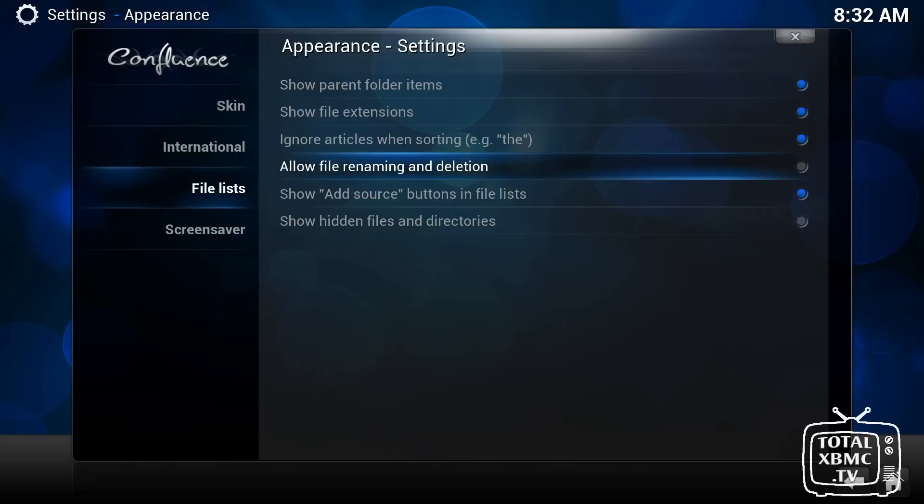So let's say, for example, you scanned in some videos that you have on your hard drive, some movies. And when you're browsing through them, if you bring up the special context menu, it will have an option to delete. And that will delete from your hard drive. So most people are going to want that ticked off for safety reasons.